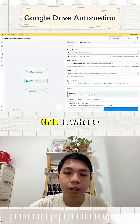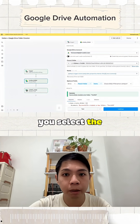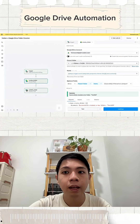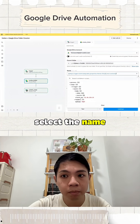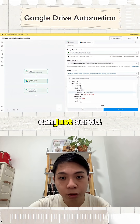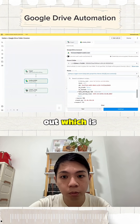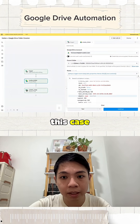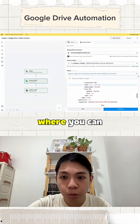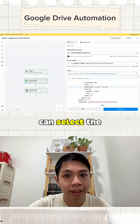Next, select the 'Create Folder' component. This is where you have to log into your Google Drive. You select the parent folder, then you can select the name by clicking here and scrolling through the data to find the name field.